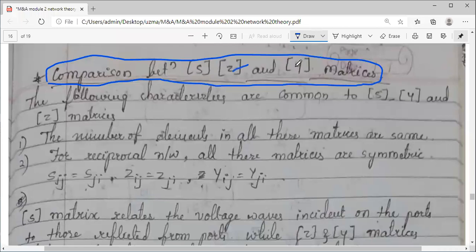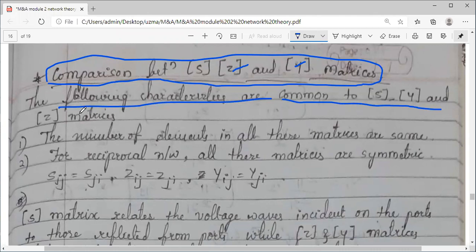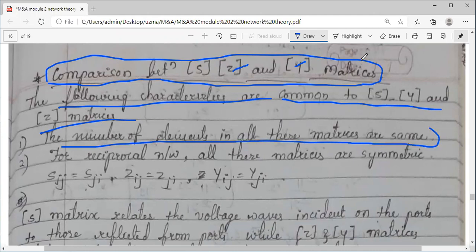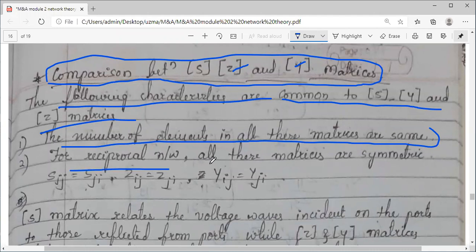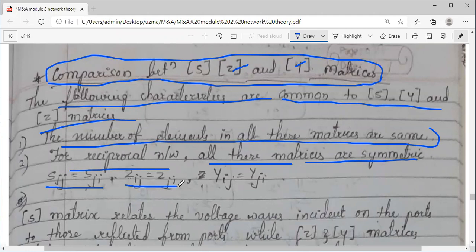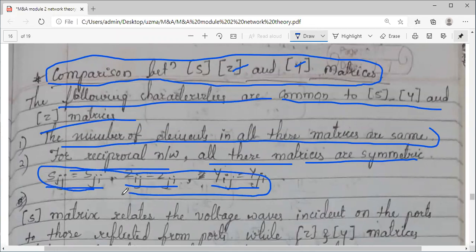While comparing the S-parameter matrix with Z and Y, the following characteristics are common. The number of elements in these matrices are the same — all these matrices are square matrices of the order N×N. That is one similarity. One more property seen in S-parameters is the symmetric property, applicable for a reciprocal network. For a reciprocal network, S, Z, and Y are all symmetric: S_ij = S_ji, Z_ij = Z_ji, Y_ij = Y_ji — we have proved all three.